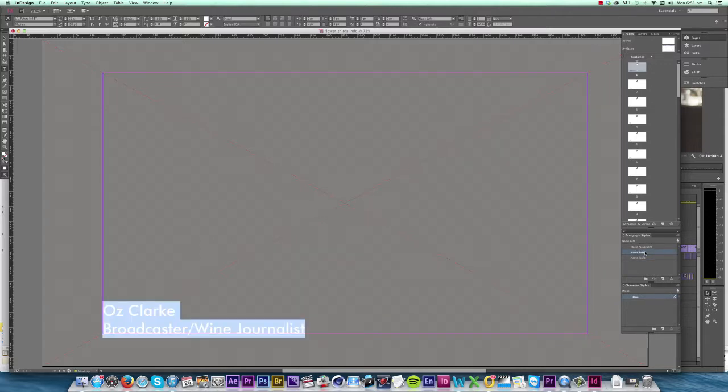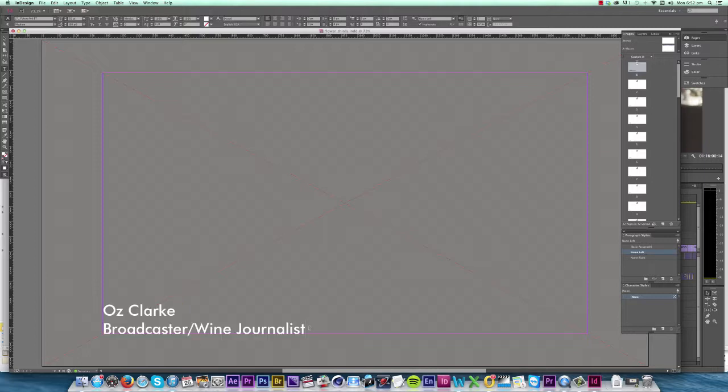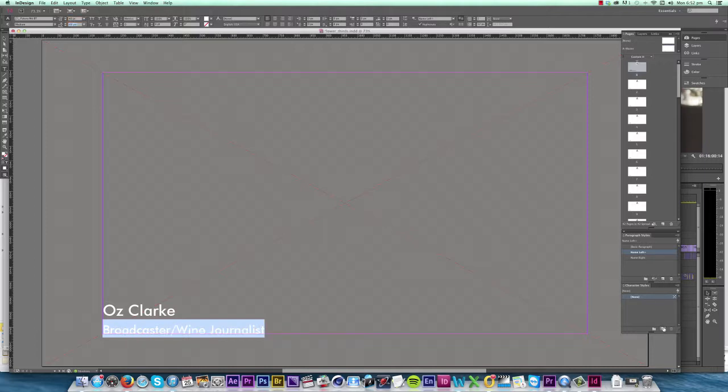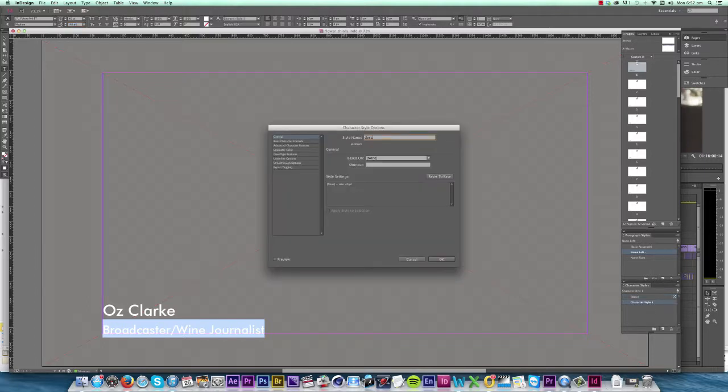One more thing before I finish styling my text: I usually like to have the name look a bit different from the description underneath it, so I'm going to select this line and change the size. Then I go into the Character Styles and create a new style and I'll call it Description.